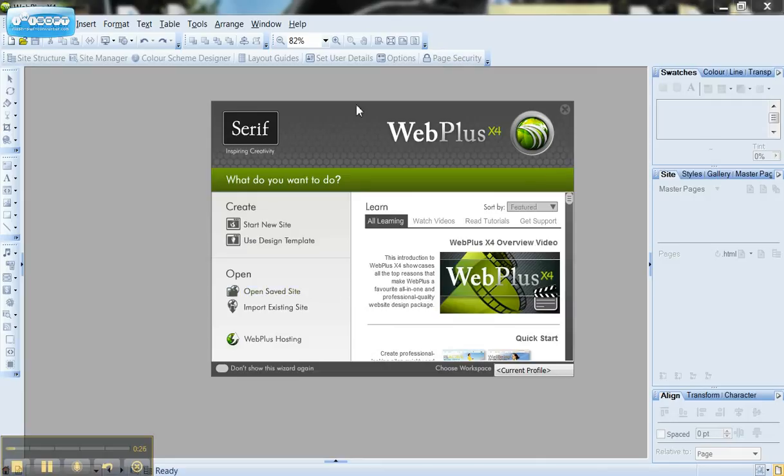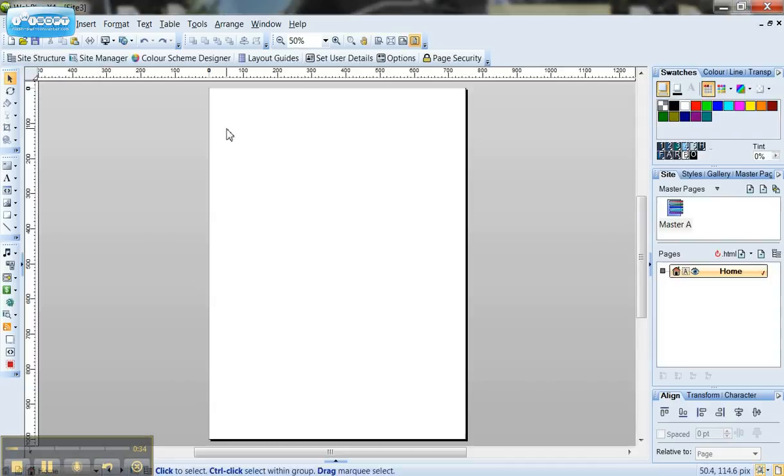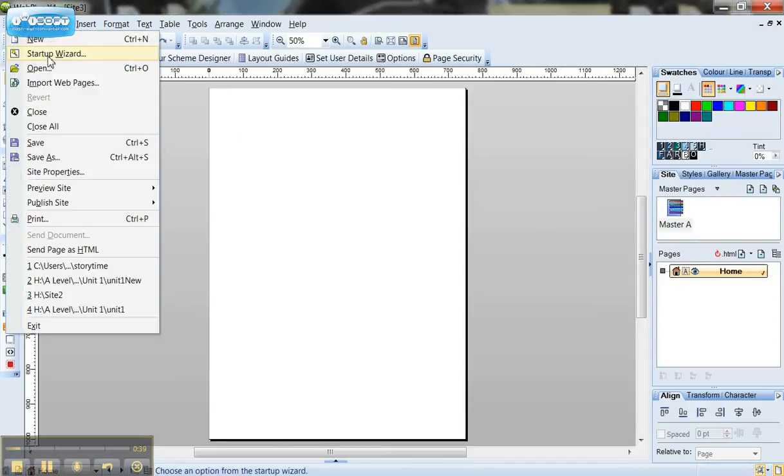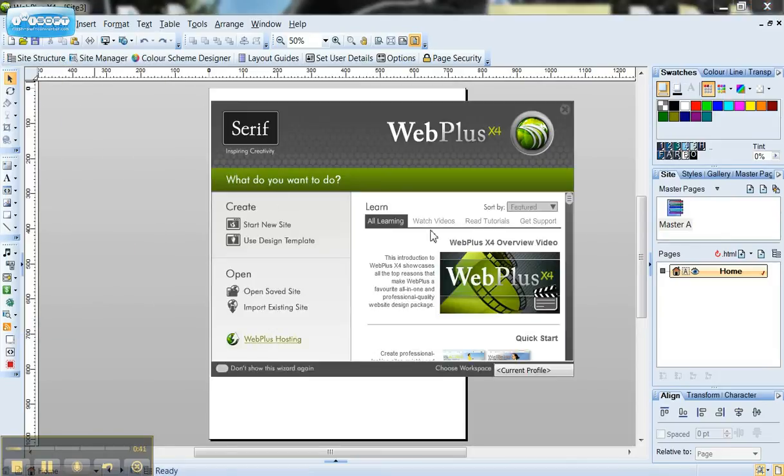Now when I'm loaded up I get this nice little splash screen which gives me a number of options down the left hand side. If for any reason you've accidentally clicked the X and that's disappeared, what you'll want to do is go back to file and click on this option that says startup wizard and that will bring this little splash screen back up.